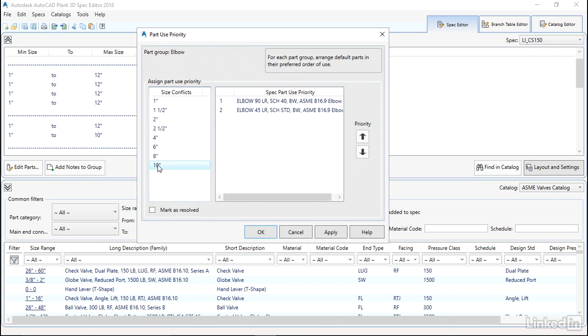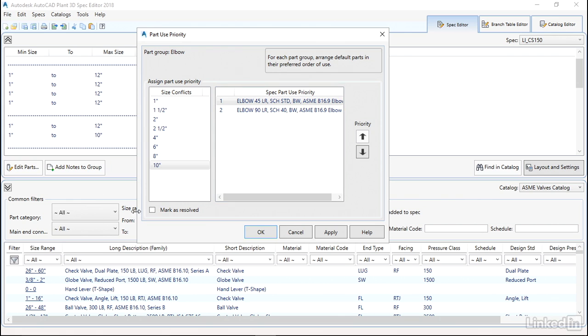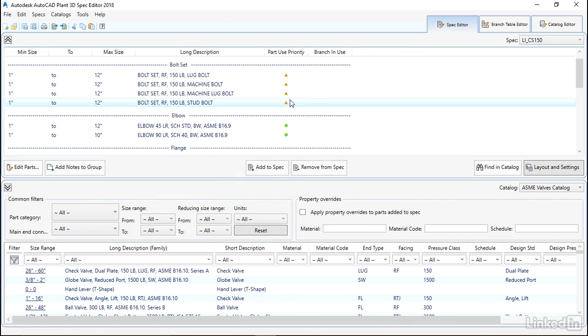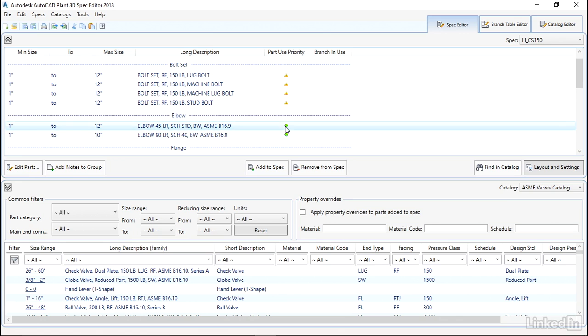And then when we hit apply and hit okay, you'll see that the elbows have changed. We don't have the little triangle anymore, we've got a green light. So that's just to say that the parts priority are being used and have been set up.